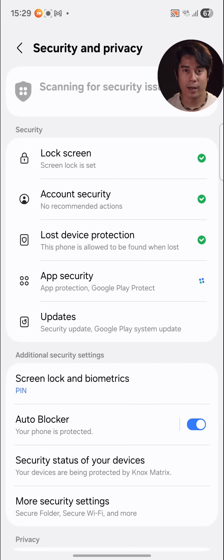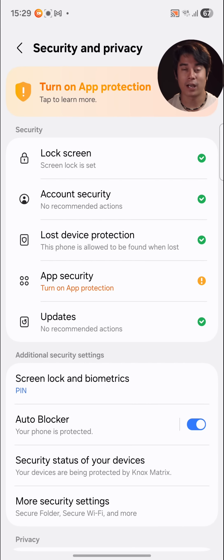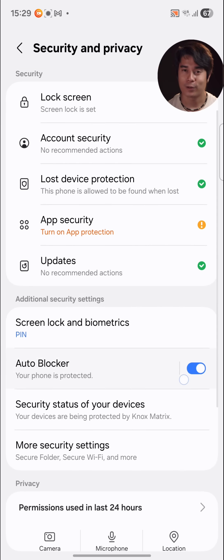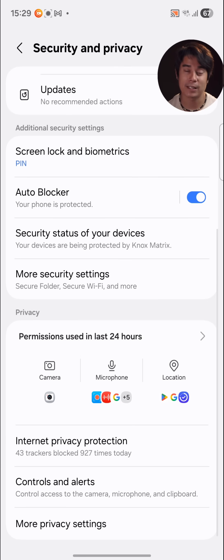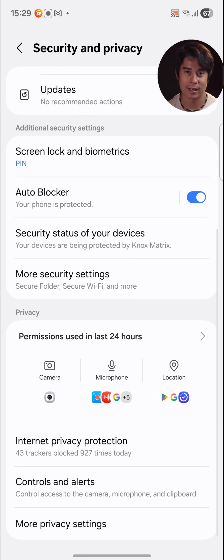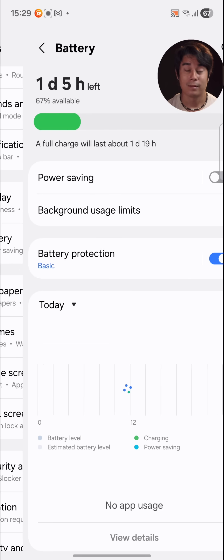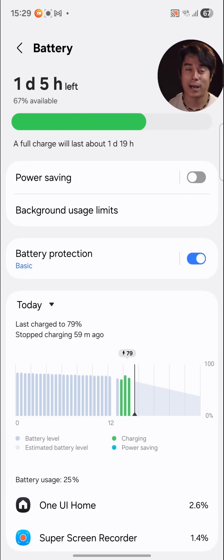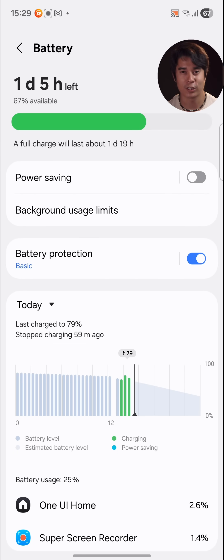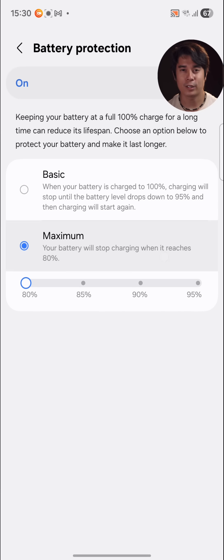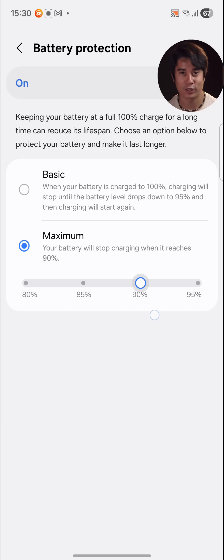In One UI, your security and privacy options are easy to find — they're organized within a specific dashboard in settings. And there's also a battery settings menu which gives you options to help preserve your battery longevity, like choosing a custom percentage to which you want your battery to charge.